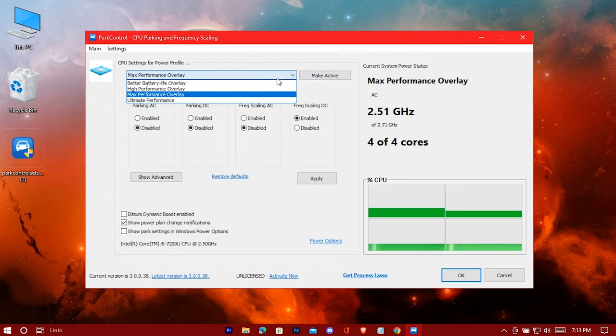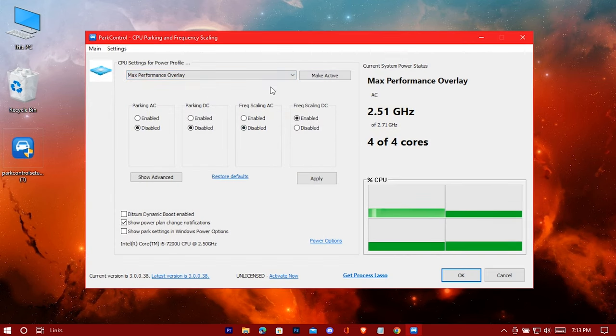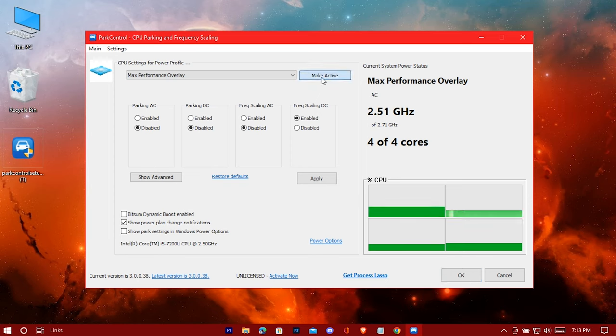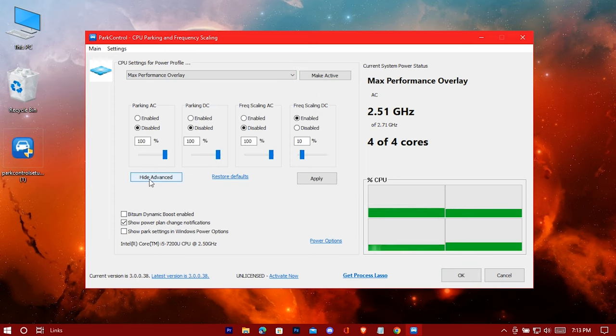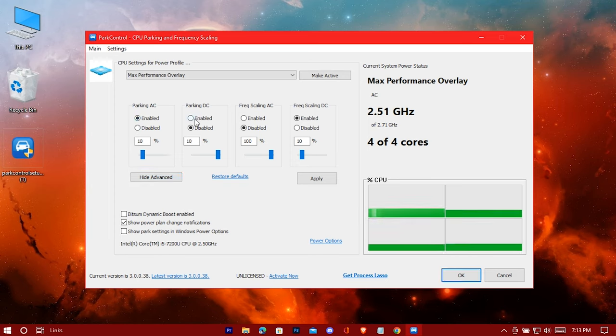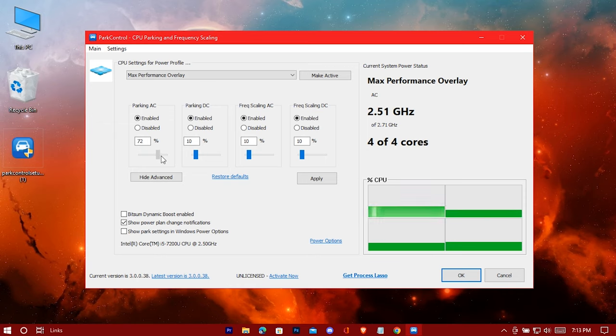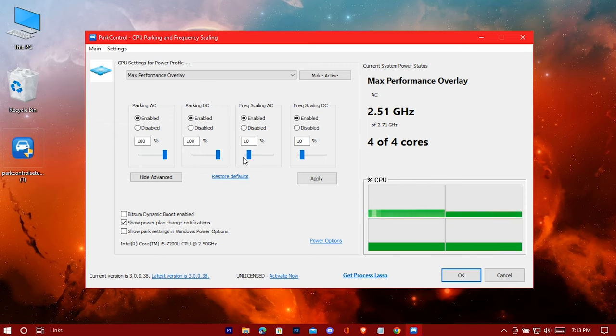Simply install it. Select max performance overlay and check all these. Now drag all these to 100 percent, then apply.